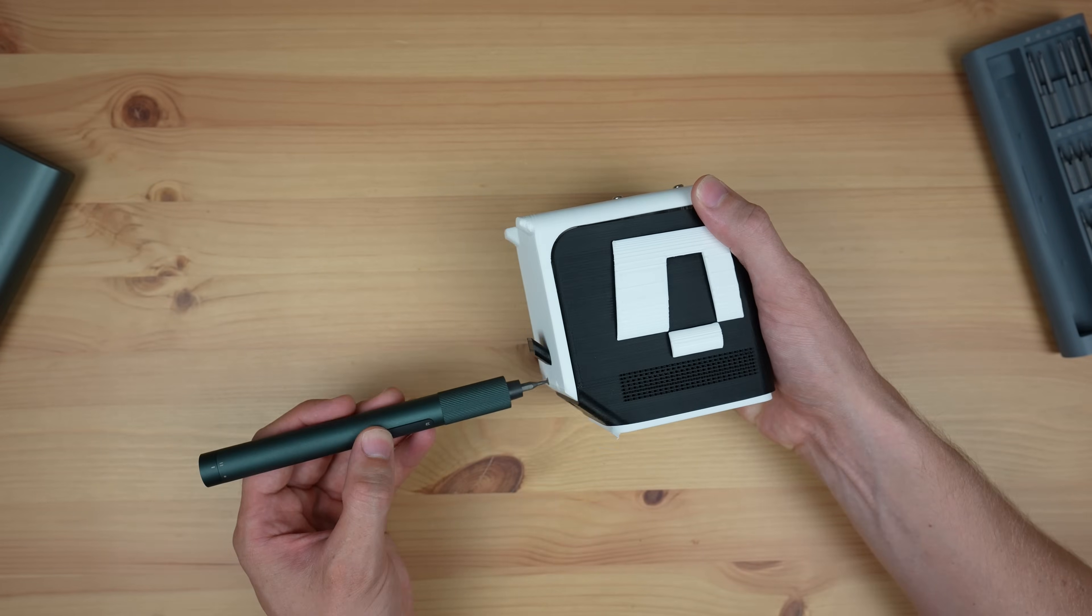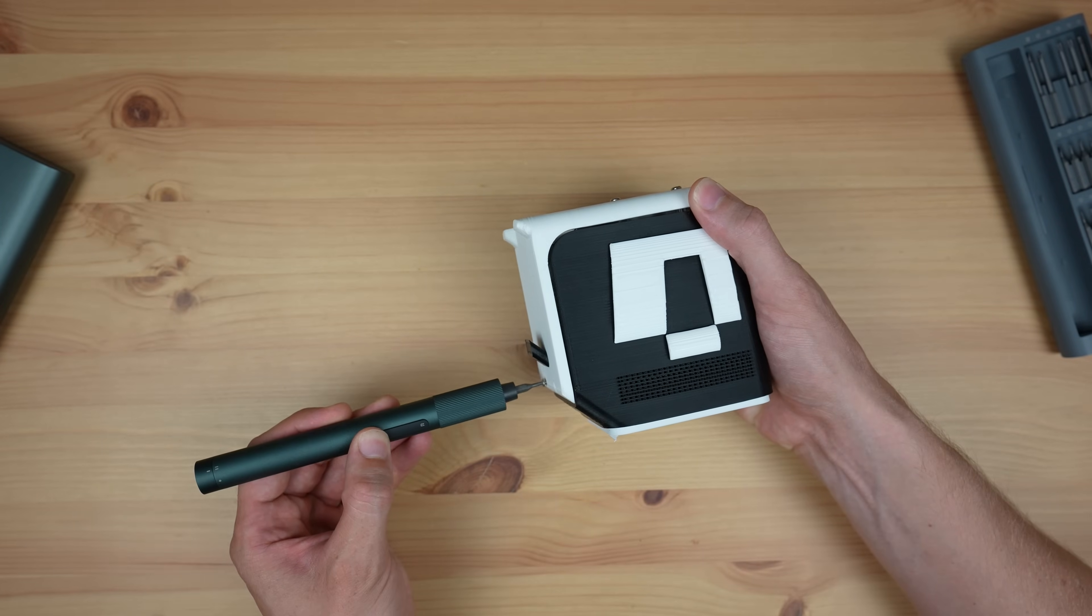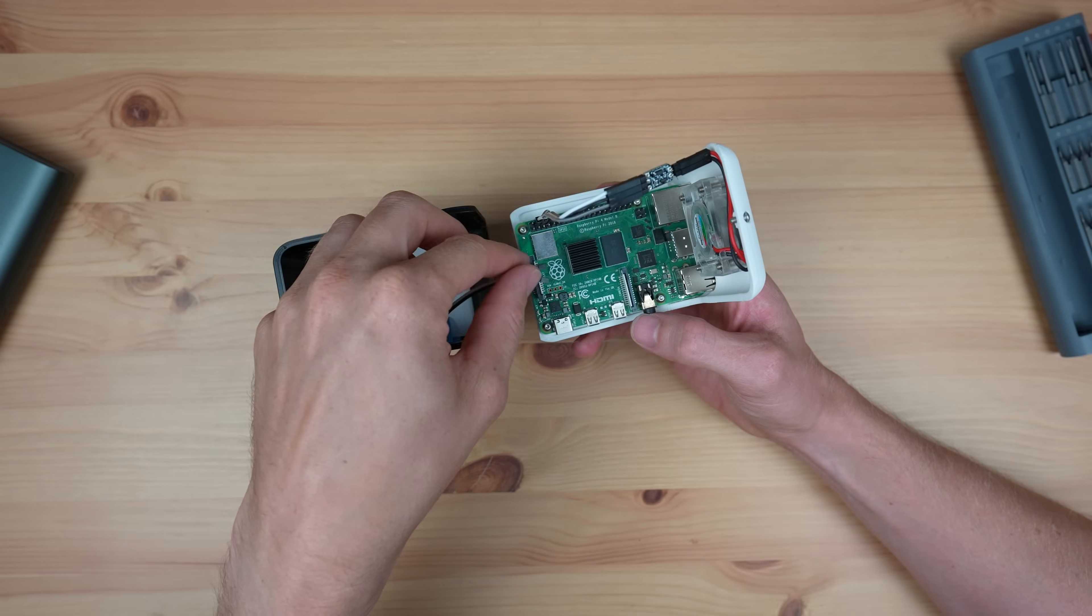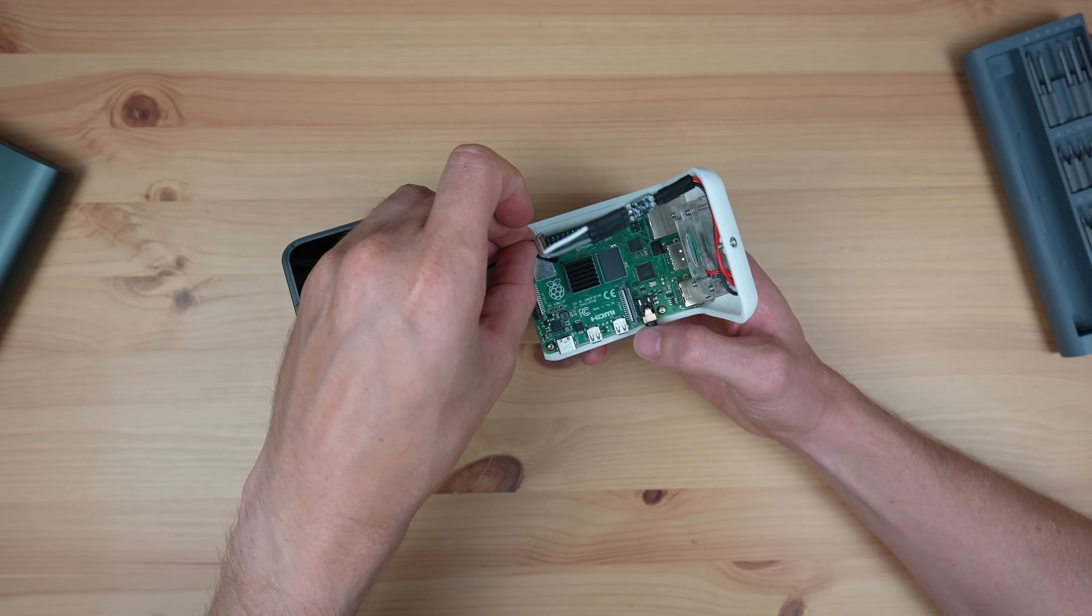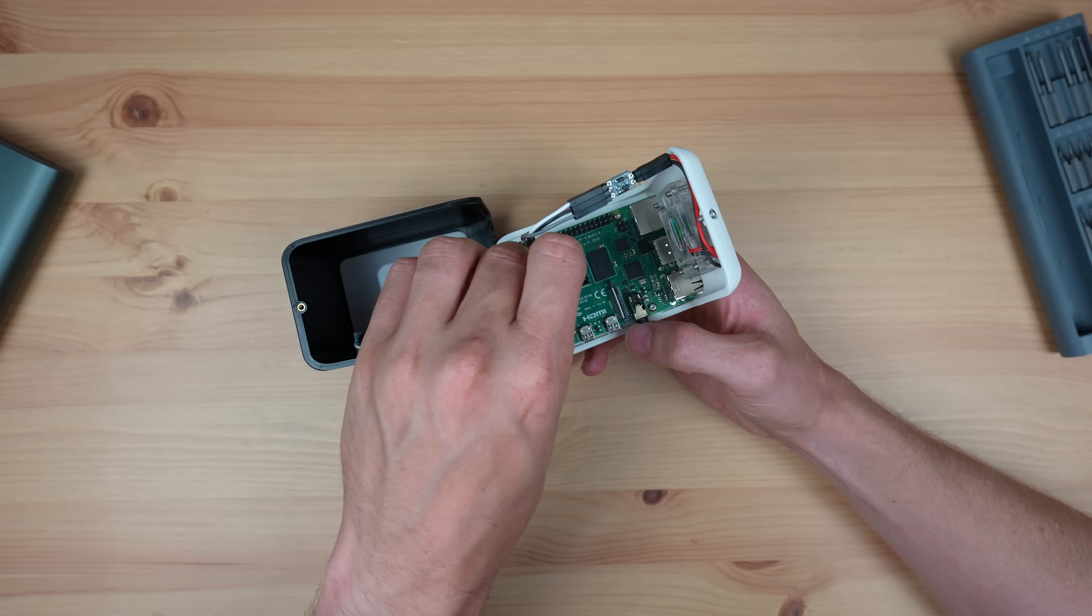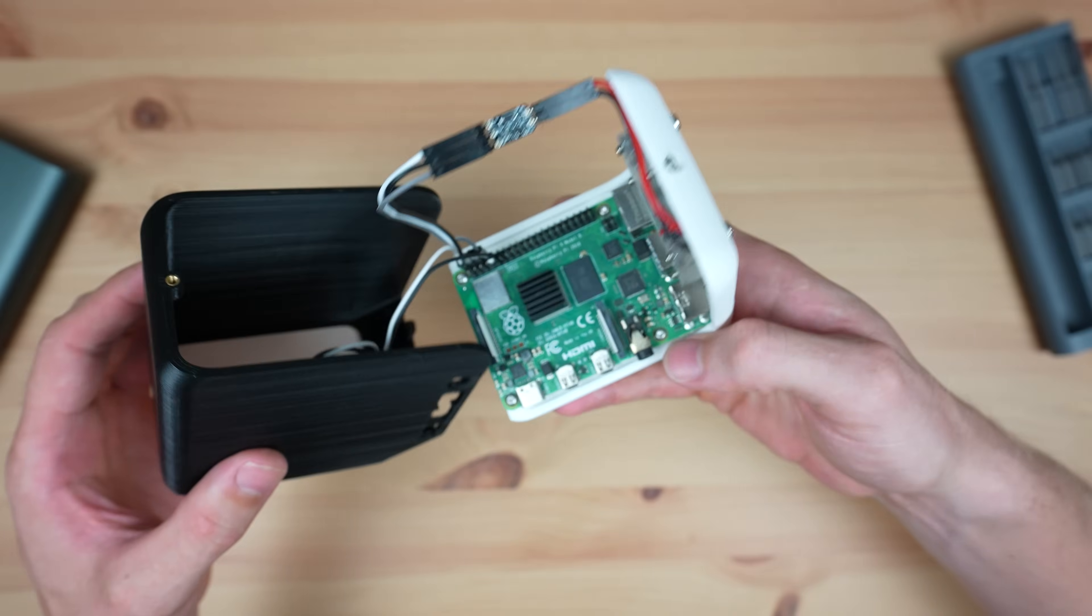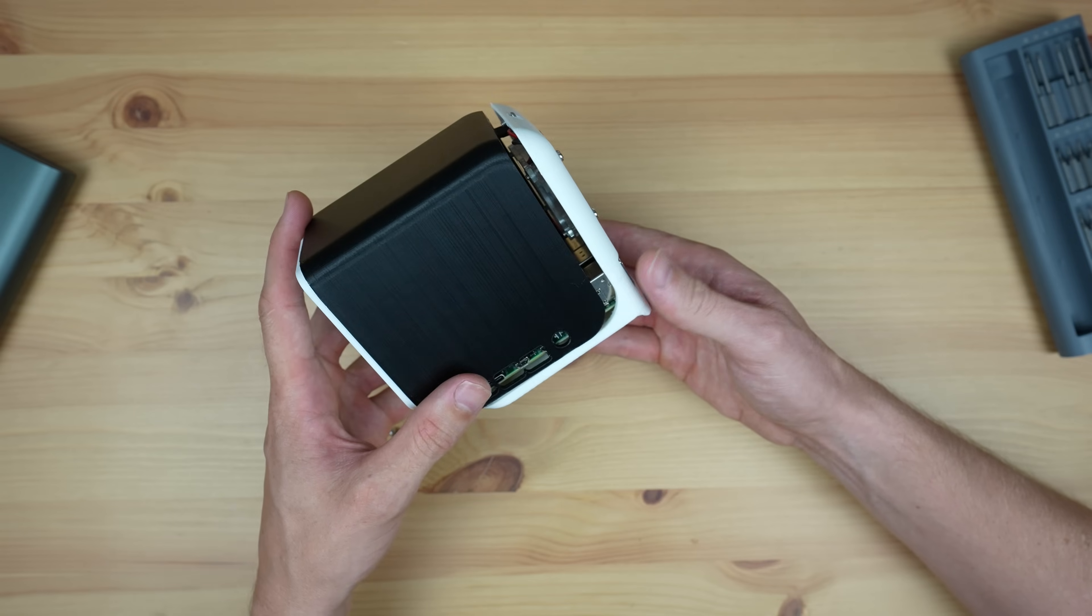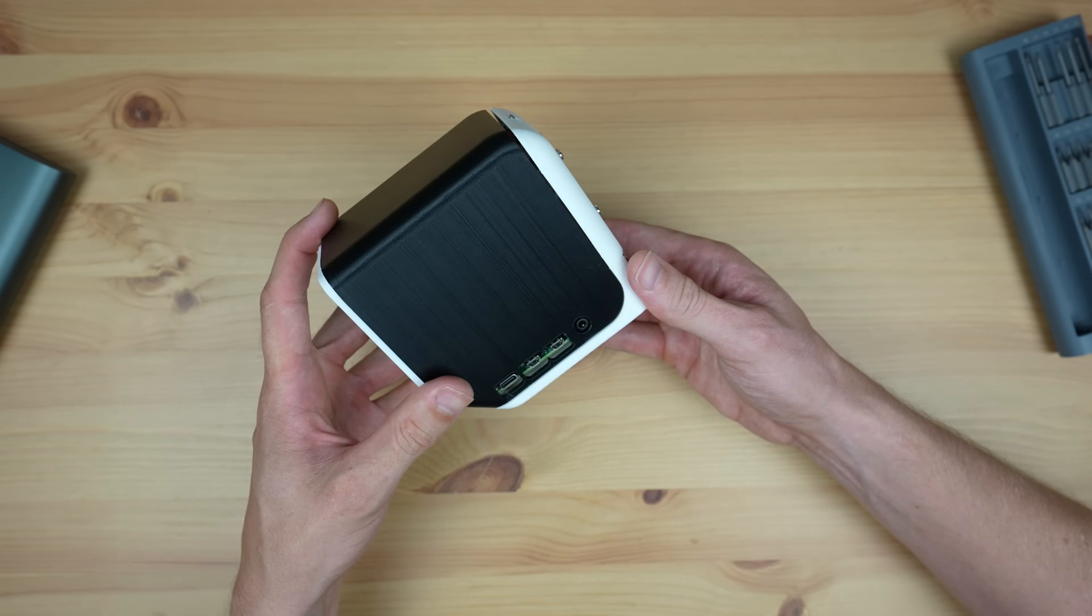Now we just need to plug the blue LEDs into the Raspberry Pi. I'm connecting them to 5 volts and ground. Then we can close up the case and peel off the protective film.